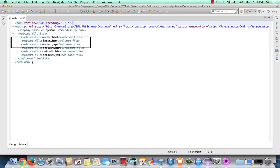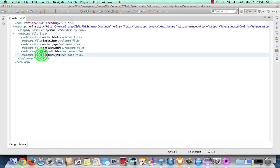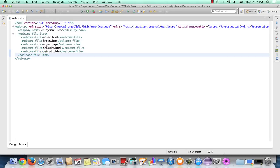I usually like to use index.jsp or index.htm for my default files. So let me clean it up by taking out one of these files. Just highlight it and hit delete. Be sure to save. So we can edit our web.xml file in the editor at the source view.